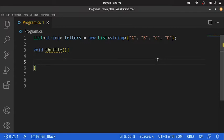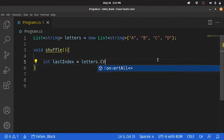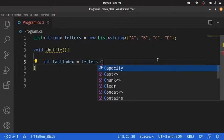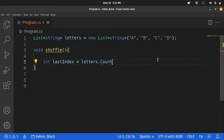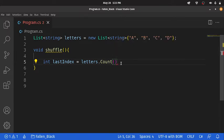We need to get the last index of our letters list. To get the last index of our letters list, we need to say letters.count, which will return the size of our letters list. And then minus that by 1, because our index starts at 0.